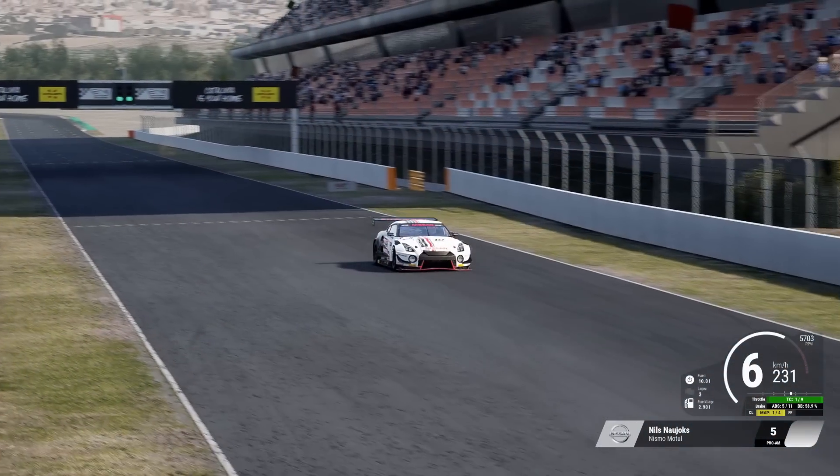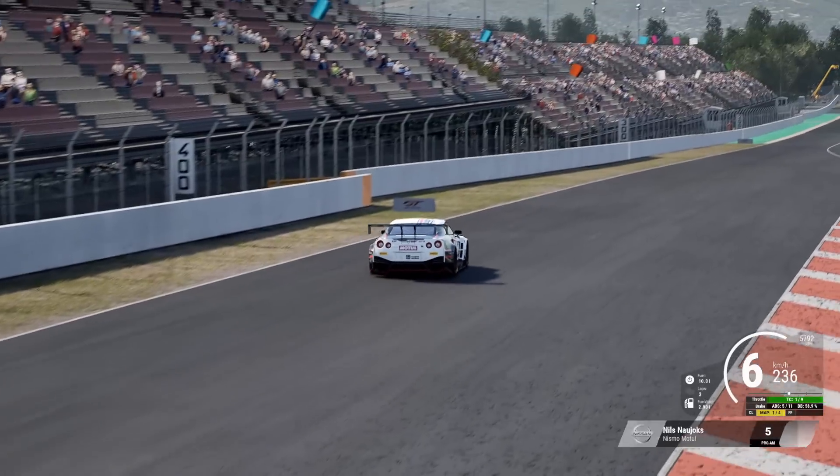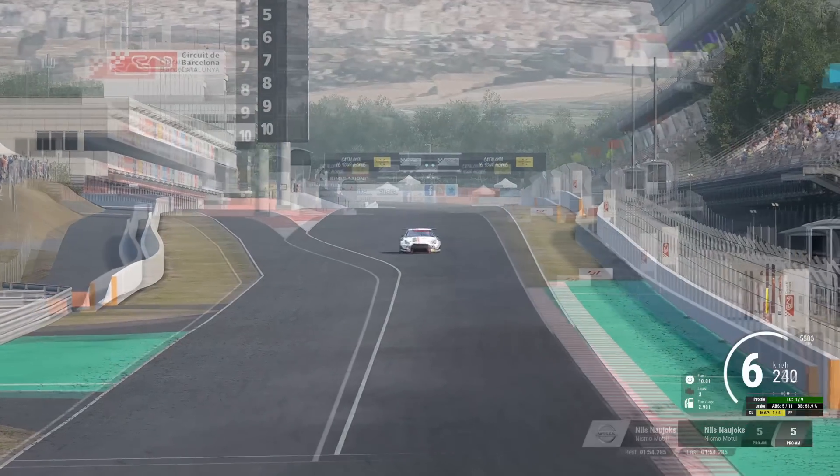Hey all, today I want to talk about driving again, focusing on the different ways a car can behave over the course of a lap. For many beginners and intermediate drivers, it can be very confusing when the car suddenly changes its behavior from one corner to another. Sometimes the car will be very stable, sometimes it suddenly behaves very unstable and you're always on the back foot.